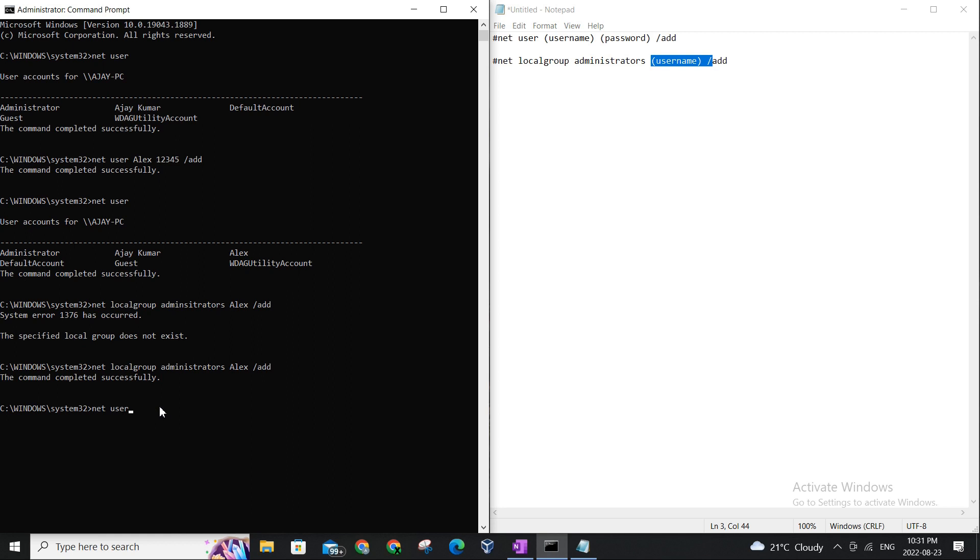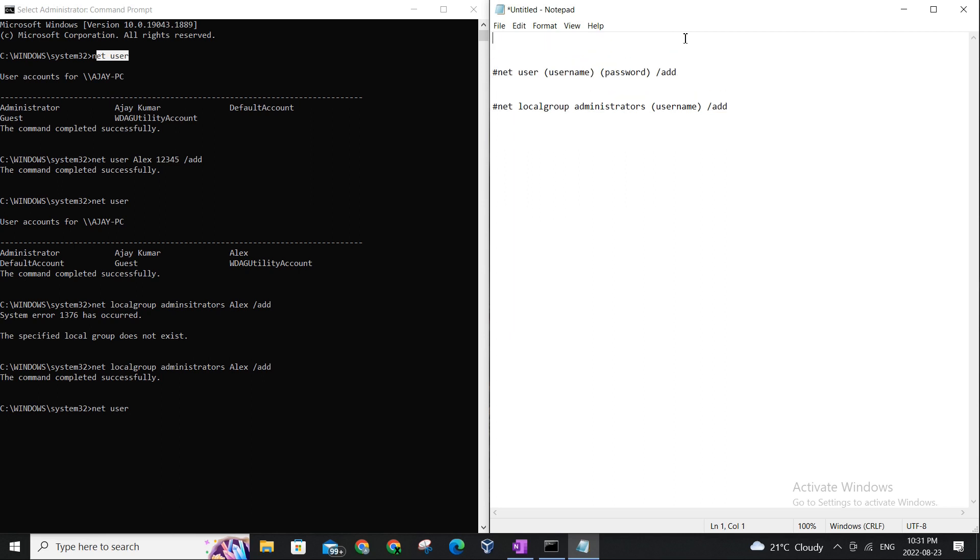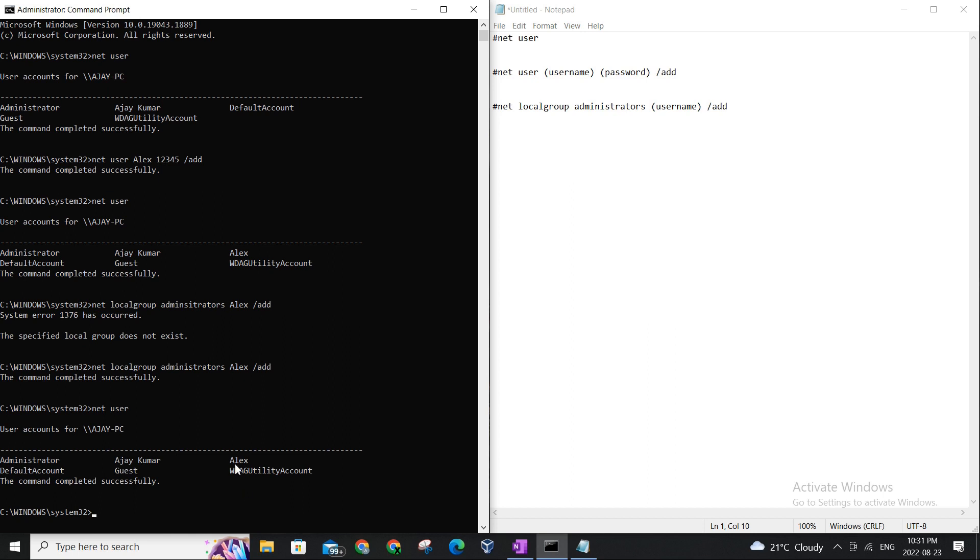So if we use the net user command again, this one which lets us, so let me just add this here. I'm going to add that to the description too. So it's net space user, and we'll execute the command to see what users we have in this computer.